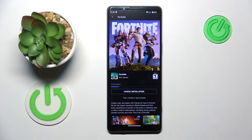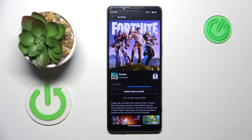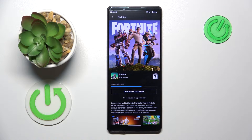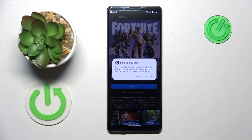Now we will have to wait for it to be downloaded. So once the Fortnite was downloaded but is yet to be installed.